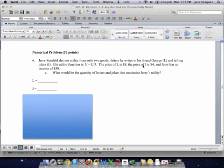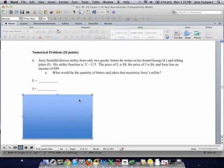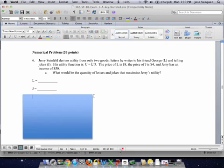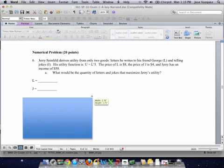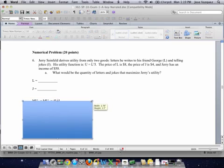Okay, so this is number 6. Let's see if we can do number 6 and number 7 in one video. Part A of number 6 is actually pretty straightforward — we've done these problems a lot of times, and to save time I already wrote the answer; I'm just going to reveal it for you.